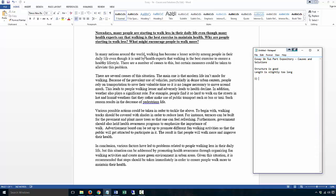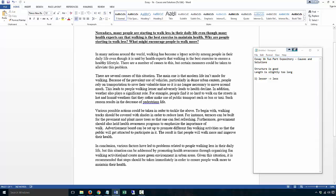In many nations around the world, walking has become a less activity. Firstly, never use the word 'lesser' because lesser is not the same as less. Lesser has its own specific meaning and most likely you'll never use the word lesser (L-E-S-S-E-R). Students often confuse this with the word less. Less and lesser are different words and you will almost never use lesser. So 'has become a lesser activity' - even if you put 'less' it's still wrong.